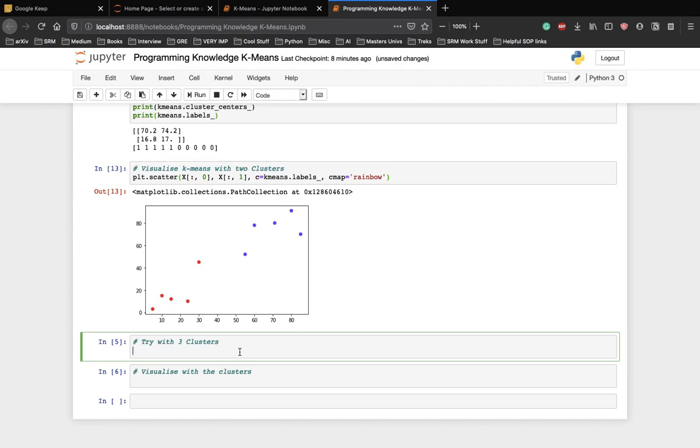The cmap rainbow parameter is passed for choosing the color type for different data points. That is how we get the differentiated blueish violet color or the purple color and the red color.